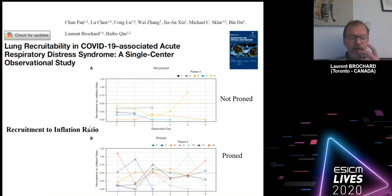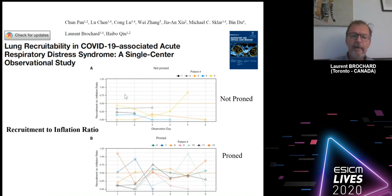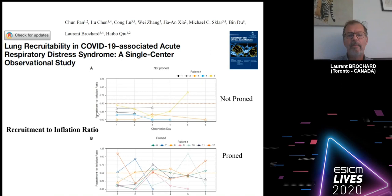This ratio can range from zero — meaning no lung recruitability — to values up to 2 or 2.5, meaning the lung is highly recruitable. We currently use a threshold of 0.5: below that, the lung is not recruitable — do not try to increase PEEP. Above that, we say the lung is recruitable — try to maximize recruitment by increasing PEEP. They found patients who were not recruitable with very low ratios.